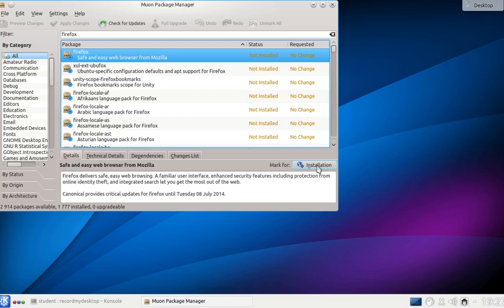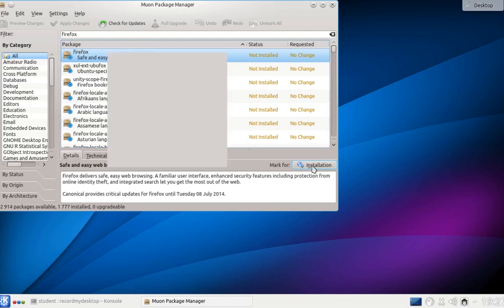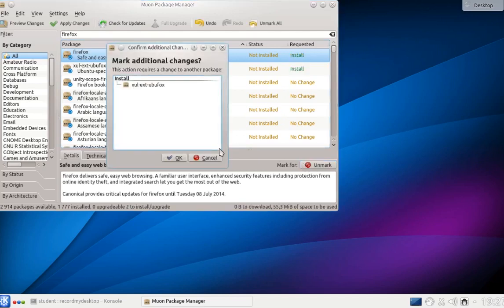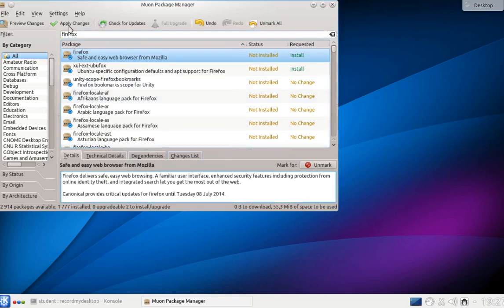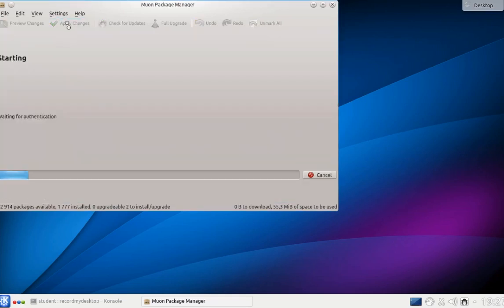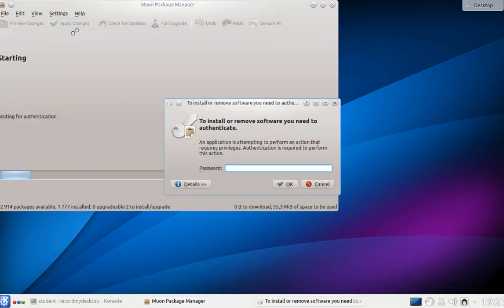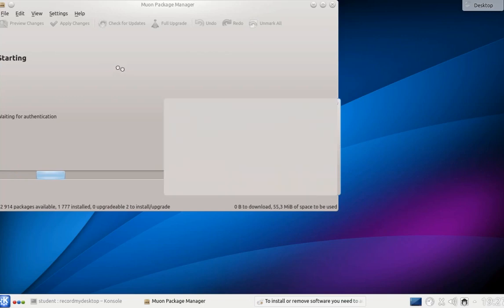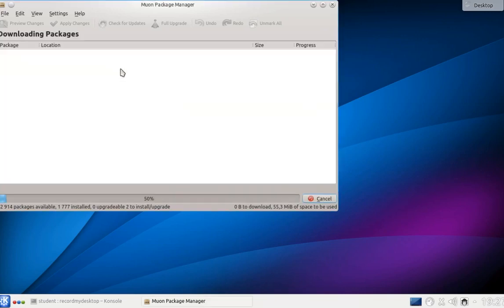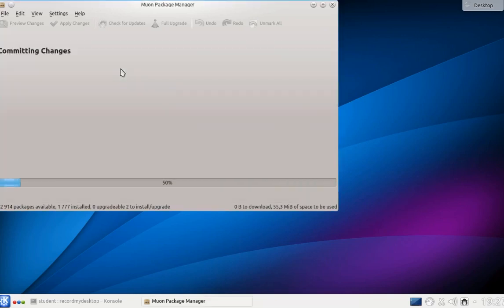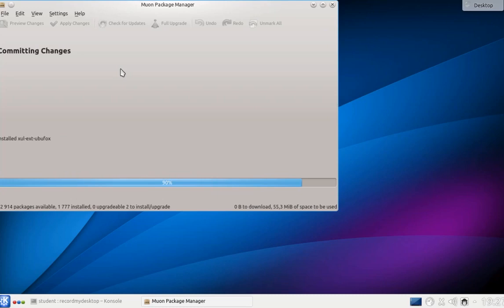Simply click on the Mark for installation button, confirm the additional packages, OK, and apply the changes. Since this is an administrative change to the system, we have to enter our password. Note that it is also possible to install more than one program at one time, but to save us some time in the video, we only picked a single program.